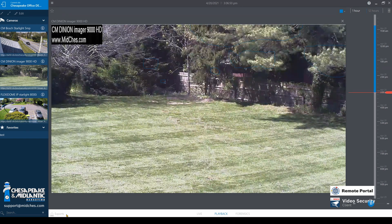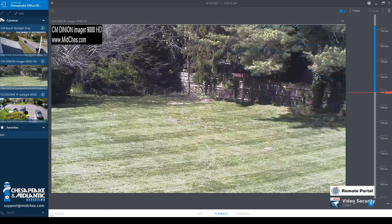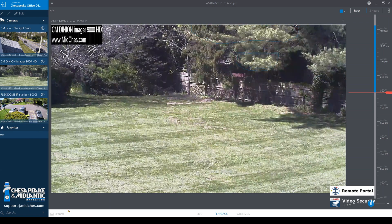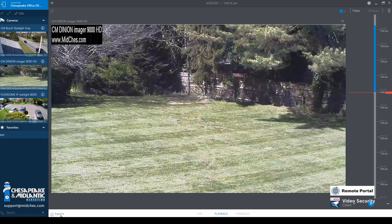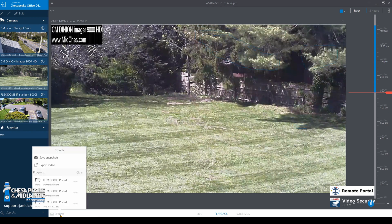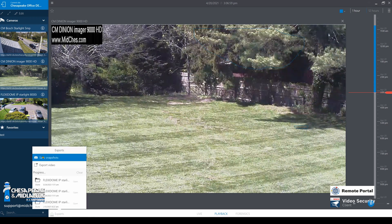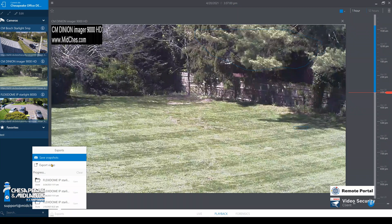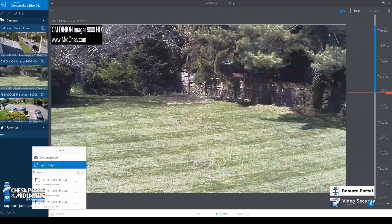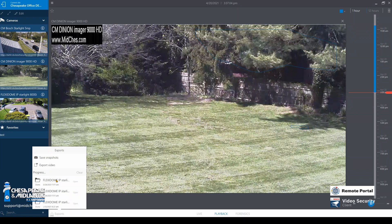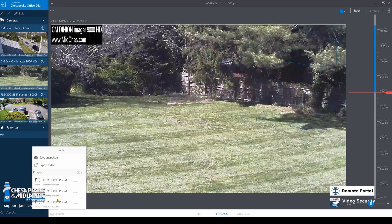We are also going to come down to the bottom left hand corner where it says Exports and left click. We can save a snapshot and export video. If there is any video that has been exported from this site, we can also view the progress of that video.